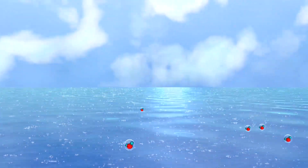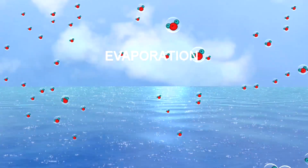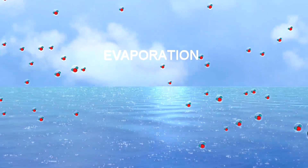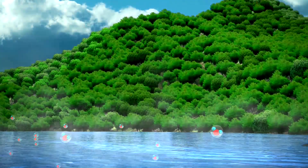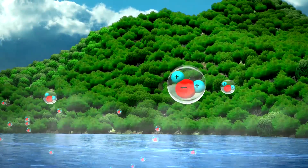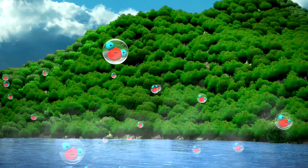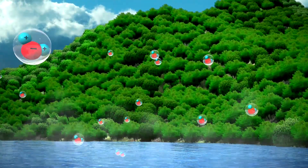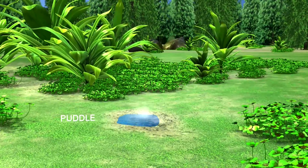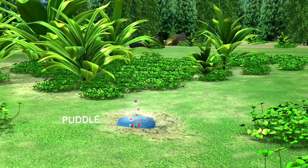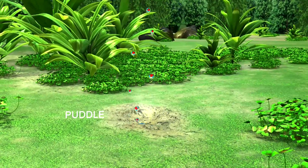Evaporation. The sun's heat provides energy to evaporate water from the Earth's surface, like oceans, lakes, etc. Water on the surface of a lake, river, or stream is taken up into the air in tiny particles or molecules. The water changes from a liquid form to a gas. An example of this would be a puddle after the rain that disappears on a hot sunny day.